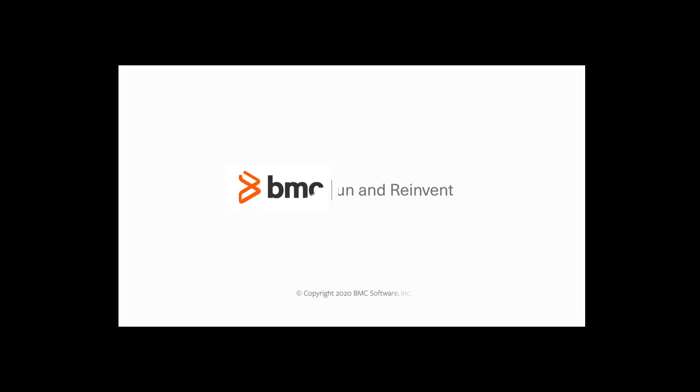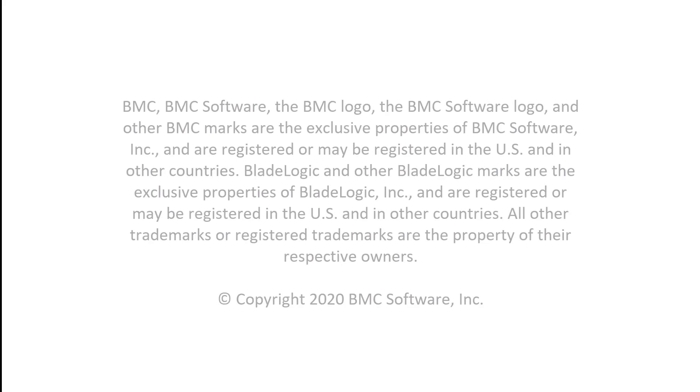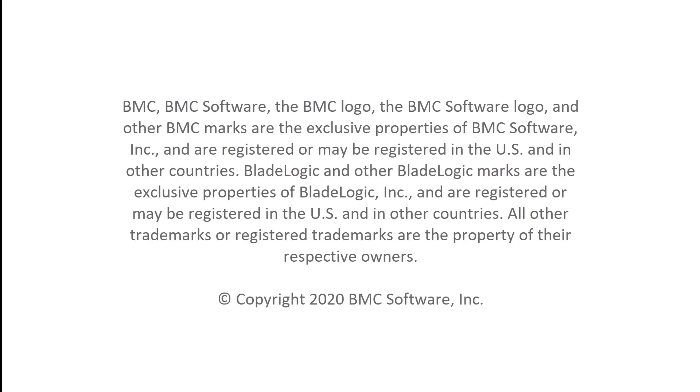For more information, see the BMC Service Level Management documentation. With this, we come to the end of our video. Thanks for watching.